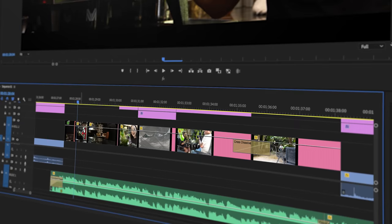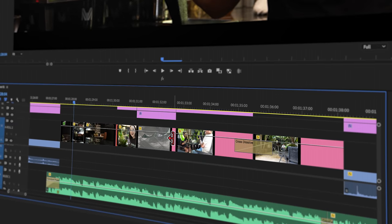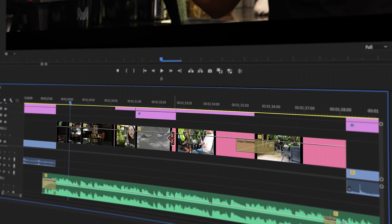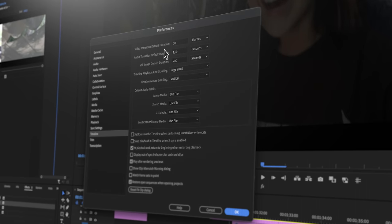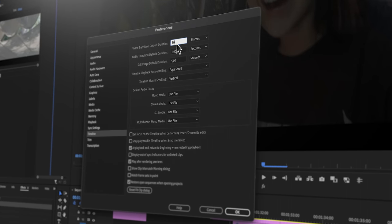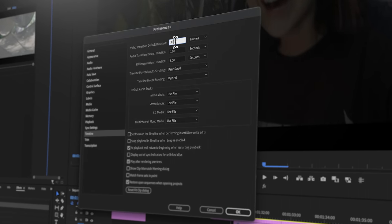And in this episode, we'll dive into the video and audio transitions that are built into Adobe Premiere Pro that'll help you make better videos.